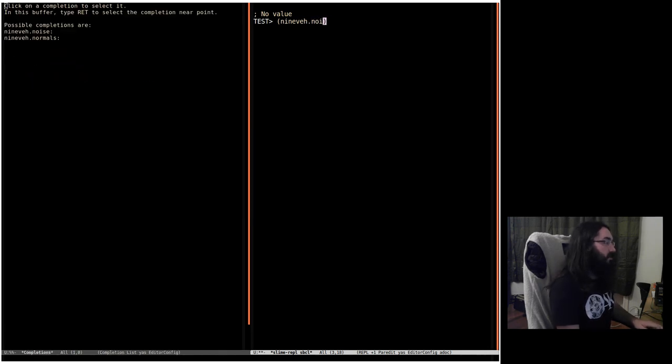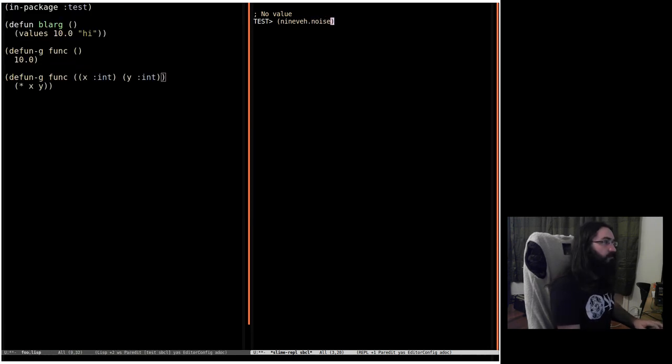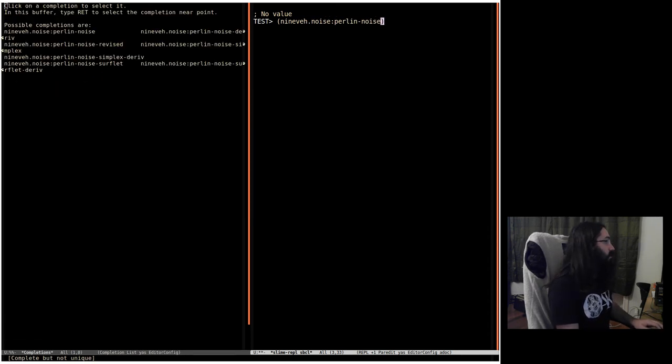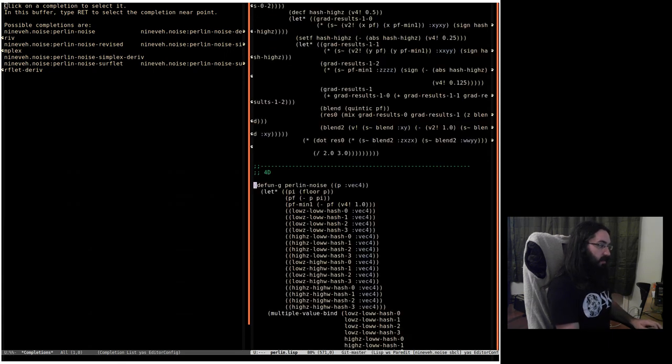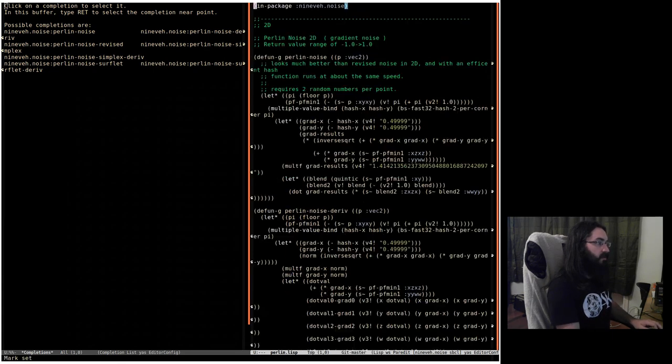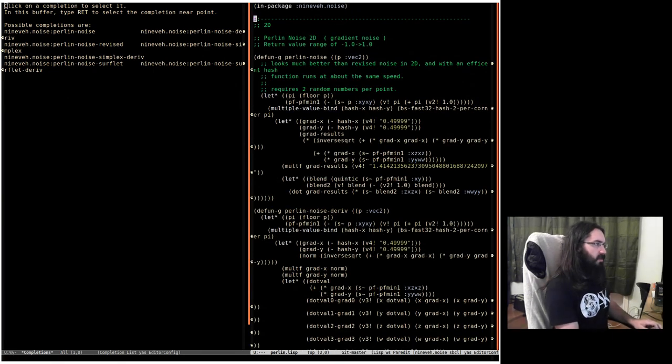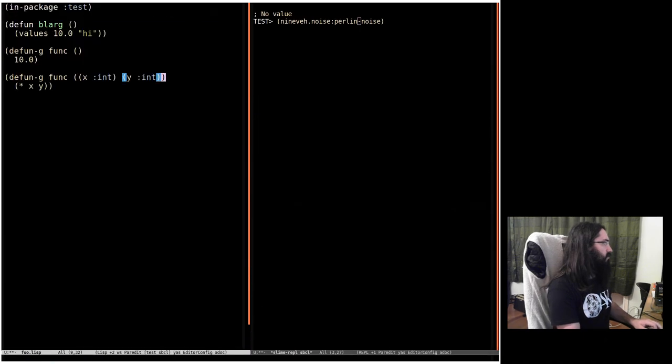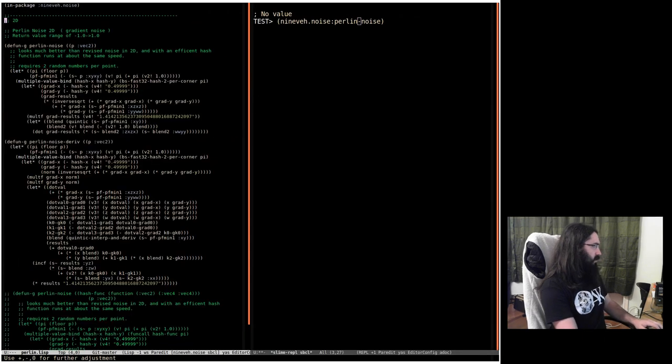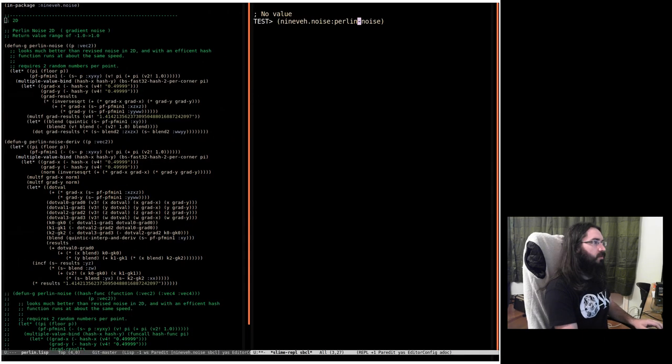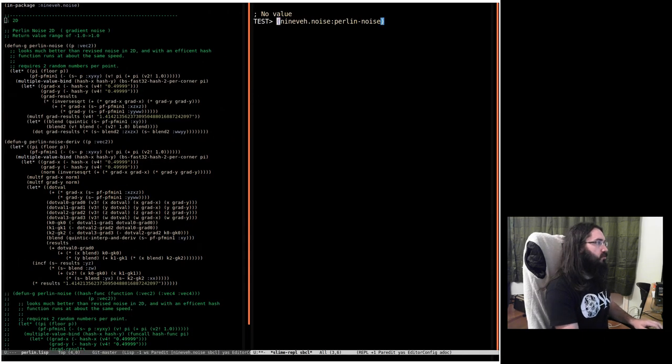So if we look at Nineveh... let's do noise, let's see what we've got in there. Let's look at some Perlin noise. Yeah, here it is. Here's one, the 2D version. So we should just be able to call it...